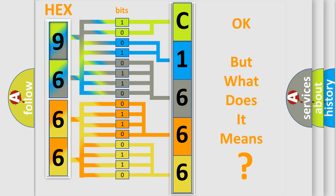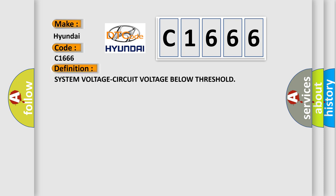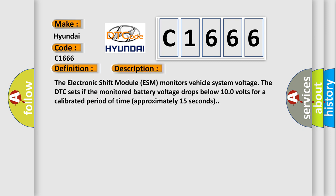The number itself does not make sense to us if we cannot assign information about what it actually expresses. So, what does the diagnostic trouble code C1666 interpret specifically for Hyundai car manufacturers? The basic definition is System Voltage Circuit Voltage Below Threshold. And now this is a short description of this DTC code: The Electronic Shift Module (ESM) monitors vehicle system voltage. The DTC sets if the monitored battery voltage drops below 10.0 volts for a calibrated period of time, approximately 15 seconds.